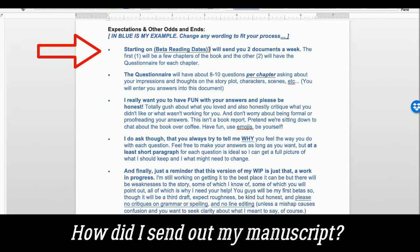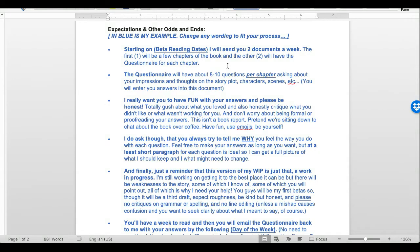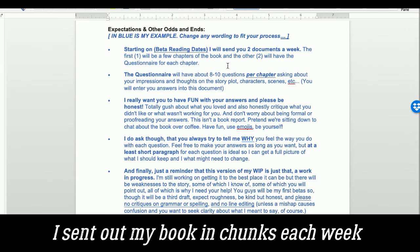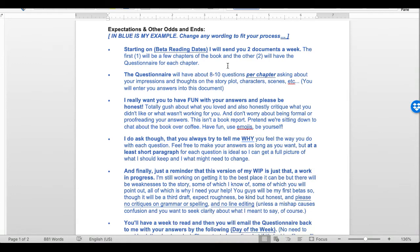Starting on a certain beta reading date, I will send you two documents per week — the first will be a few chapters of the book as a PDF, and the other will have the questionnaire for each chapter. So if you're wondering whether I sent my book out in chunks or as a whole: I decided to send it in chunks of a few chapters at a time. The biggest reason was that I didn't want to give anyone my whole manuscript upfront — sending in chunks let me verify that the person was actually giving me feedback.